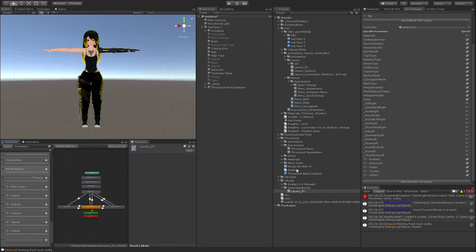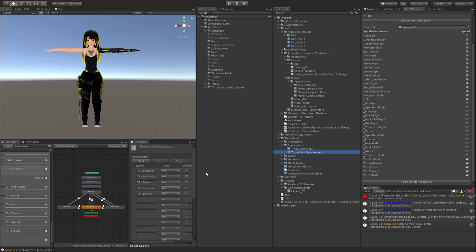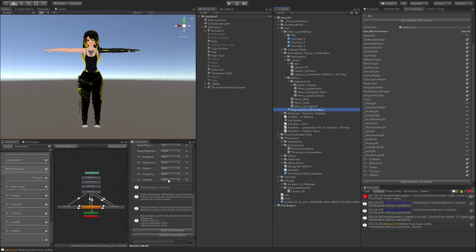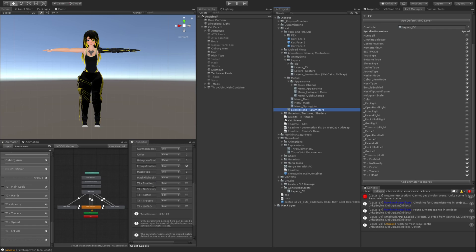And then we want to copy over the parameters. So you go into expressions in my package, you go to throw joint parameters, and you want to grab these five parameters and copy-paste them into your expression parameters. Make sure they're all booleans. Go ahead and copy them all down.